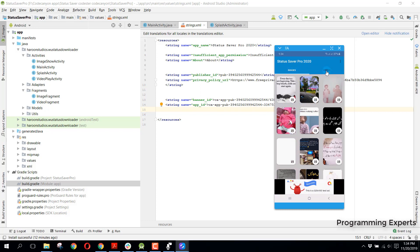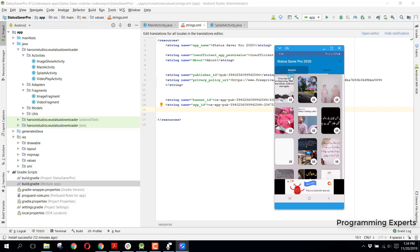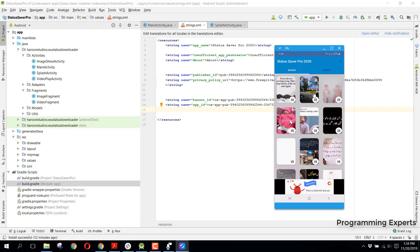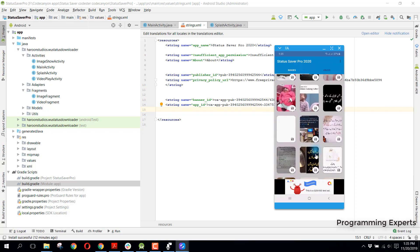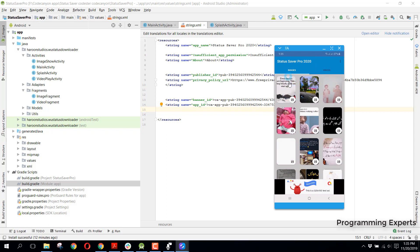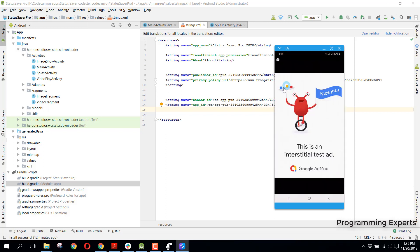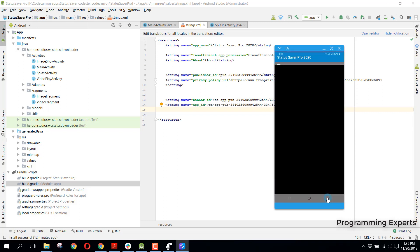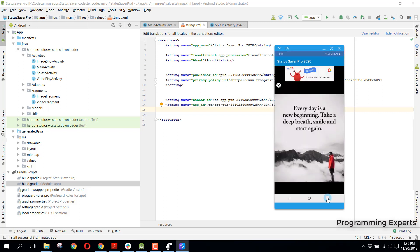You can see these are all the WhatsApp statuses that are here. If we want to open it, let's say I open it. There you can see there is the ad which I have integrated, and that is AdMob. Here you can see the status is opened, the images open inside a new activity.